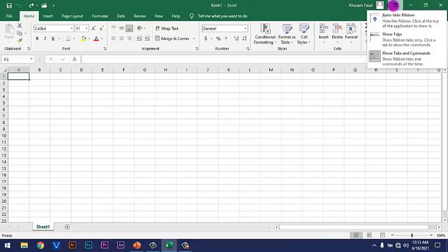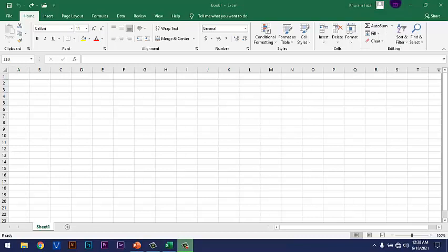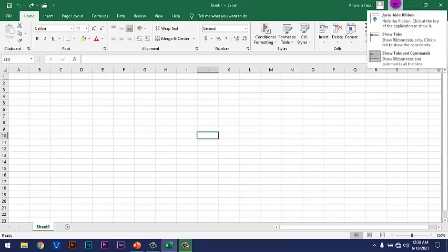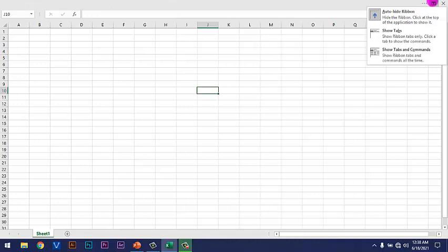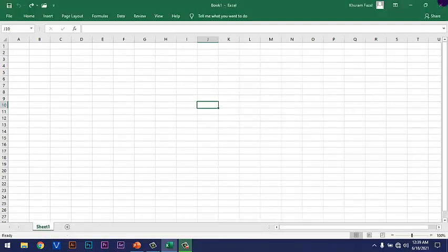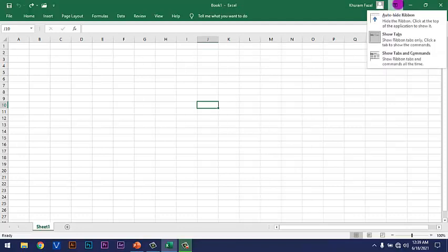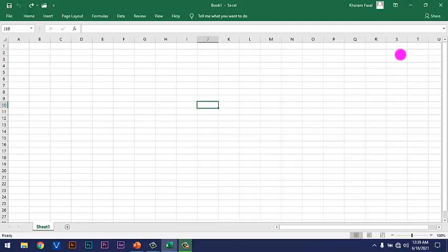Ribbon option. So, here we have three different options. Now, first option is Auto-hide Ribbon. You will click this option to hide the whole ribbon. Now, second option is Show Tabs. You will click this option to show the tabs only. Now, after that, third option is Show the Tabs and Commands. You will click this option to show the tabs and commands on screen.